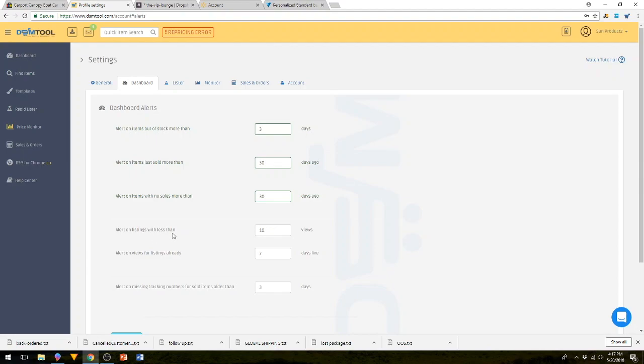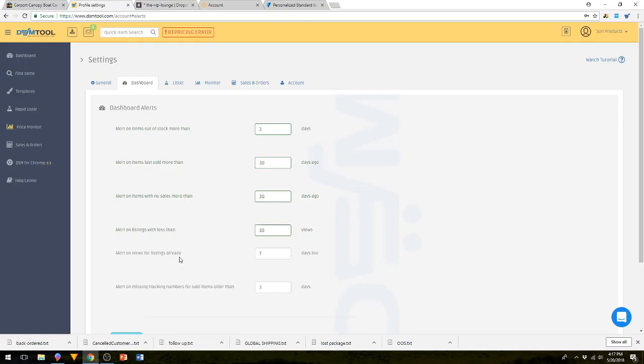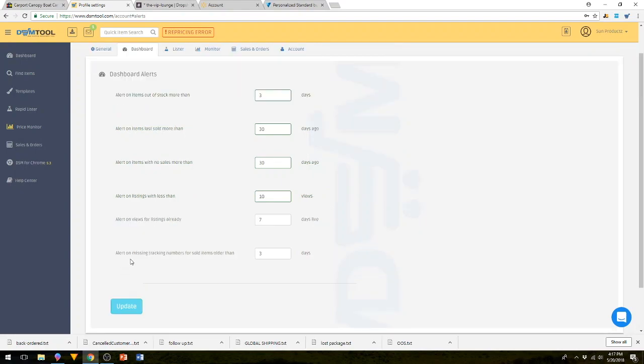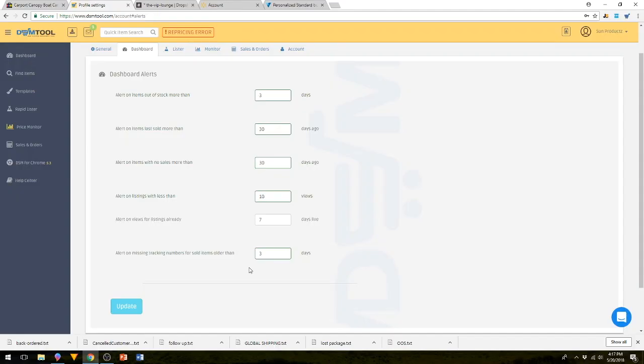Alert on listings with less than 10 views. You can change this number if you like. This will alert you if you have an item in your store and there's absolutely no action or no views on it. Alert views with listings already seven days live. And the last one is alert on missing tracking numbers for sold items older than three days. The three days goes hand in hand with your eBay policy that you have to upload your tracking number within three days.